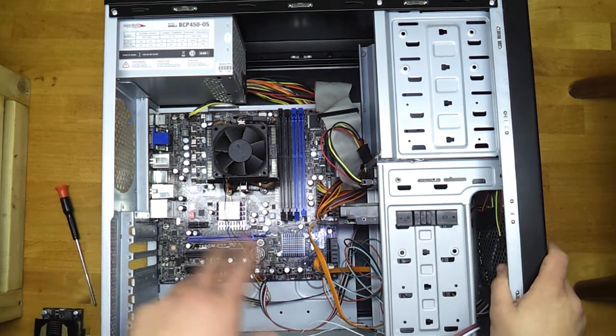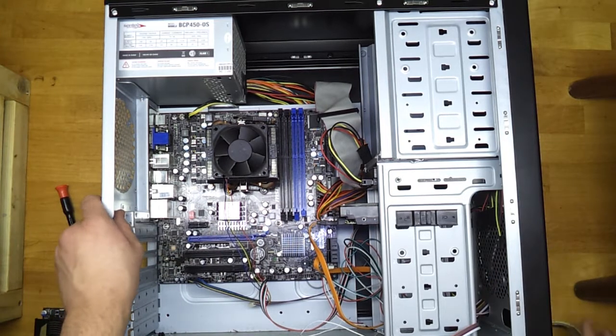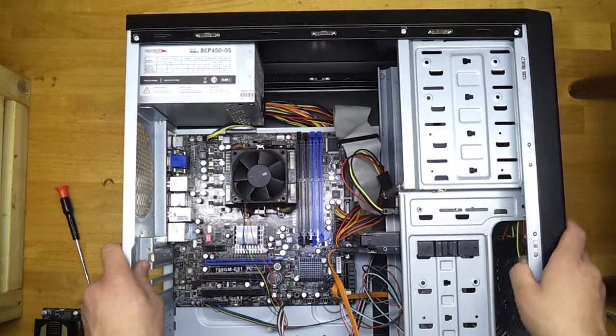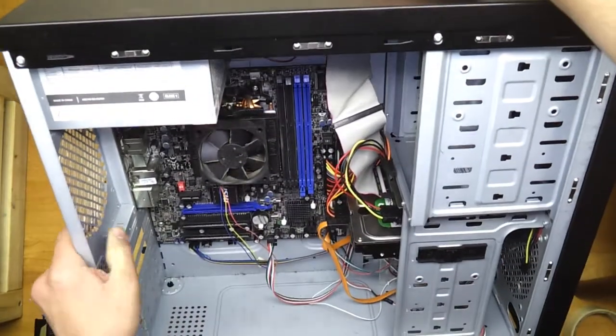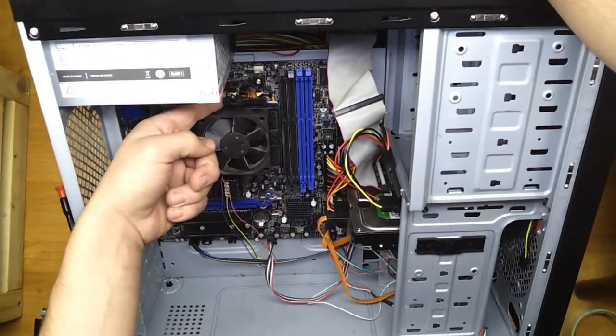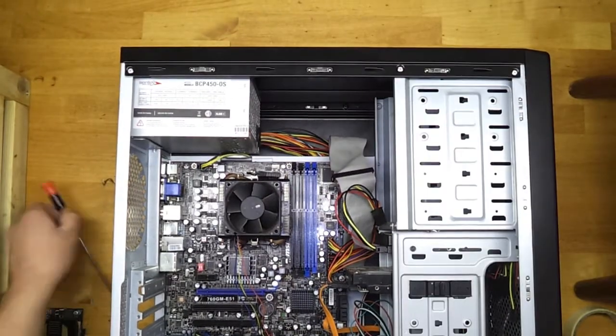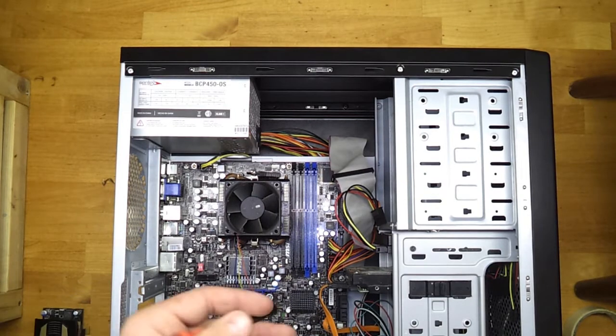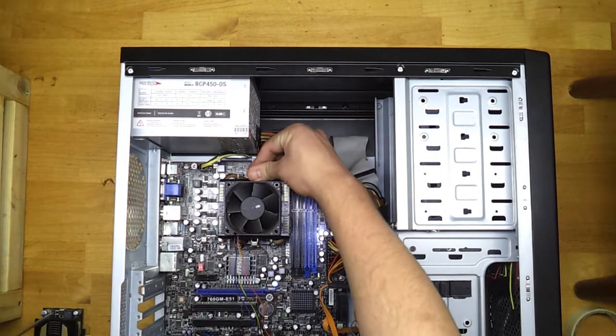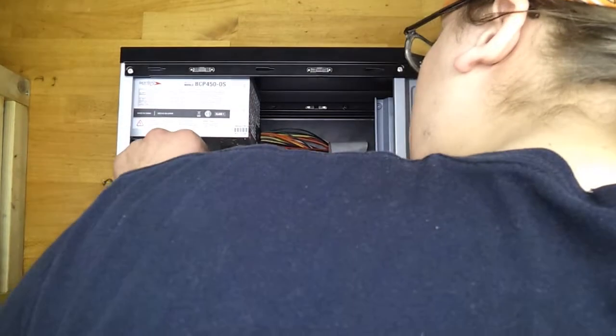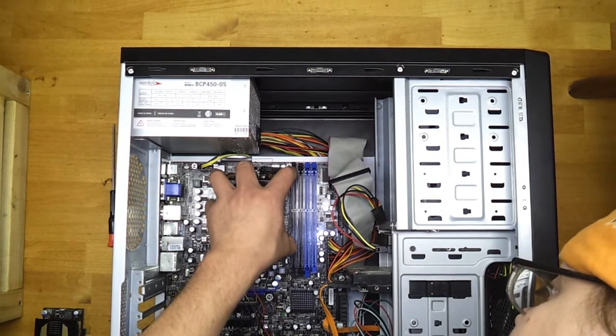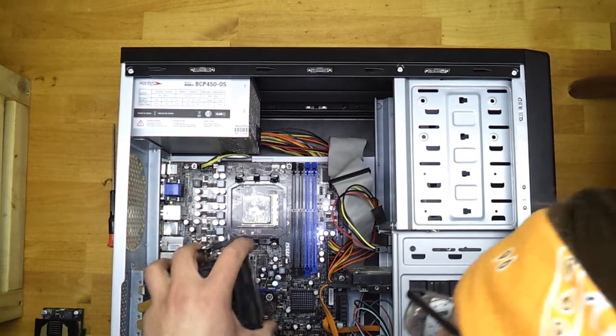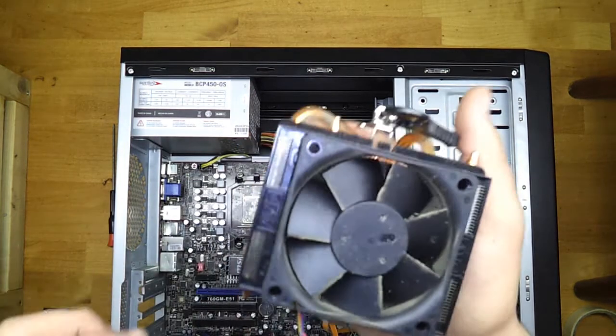This next part involves taking the heat sink for the CPU off. And this can be dangerous. You have to apply pressure on this little clamp right here. You have to push down on it. If you have seen a video for putting one on, it will just reverse that. What I am going to do is apply pressure on the top here, which will loosen the clamp a little bit. There it is.